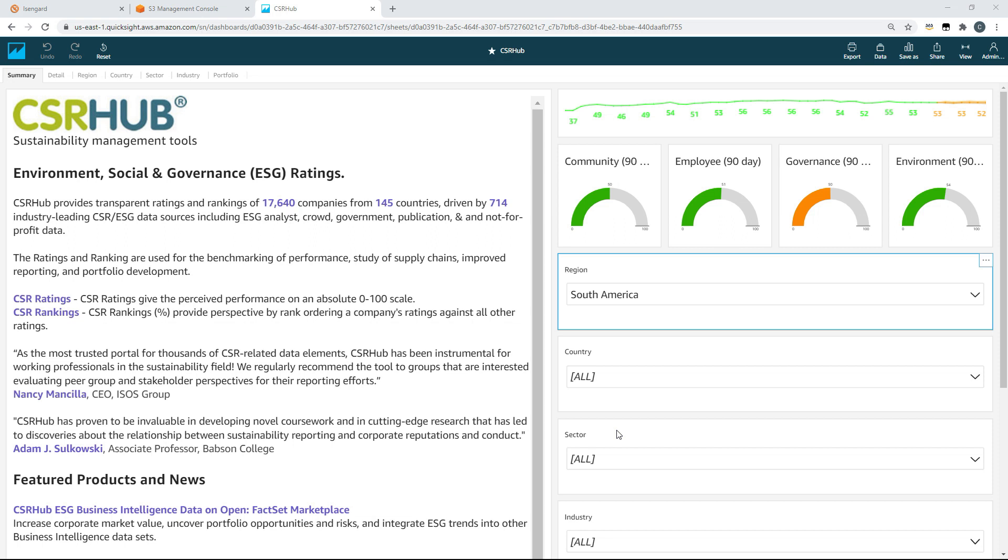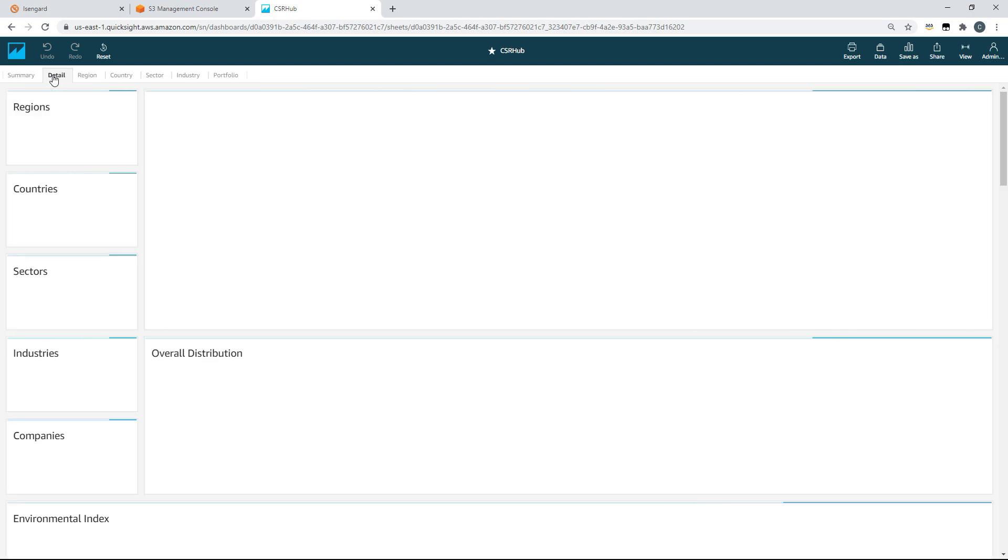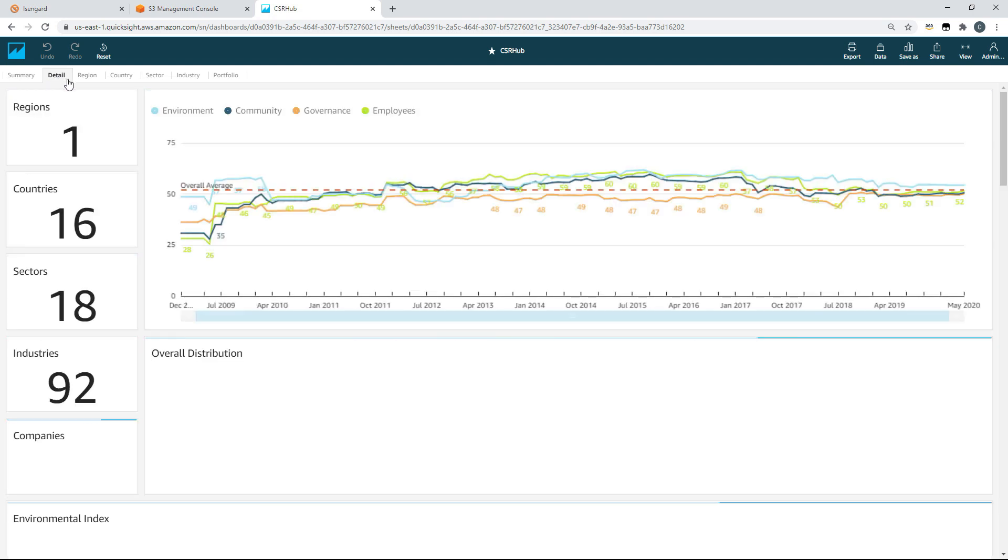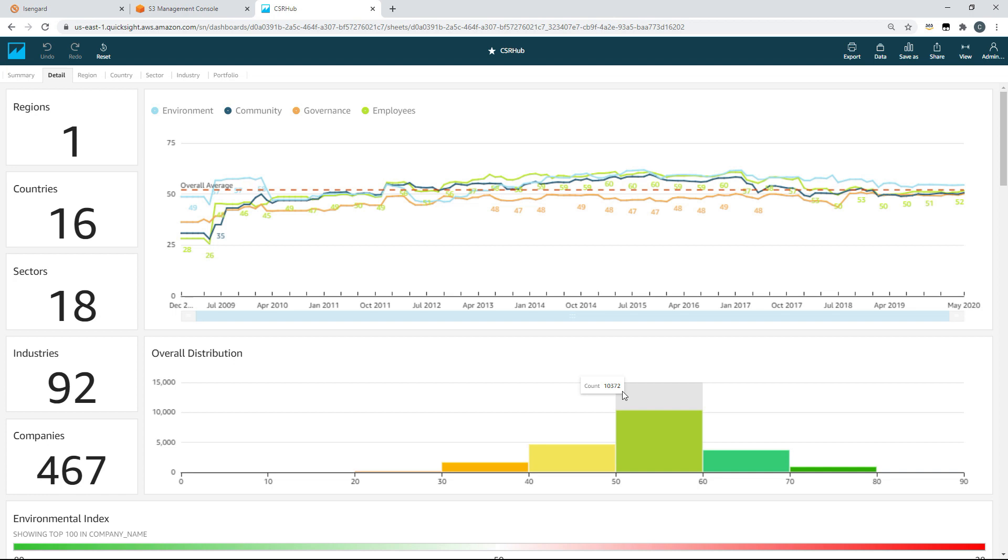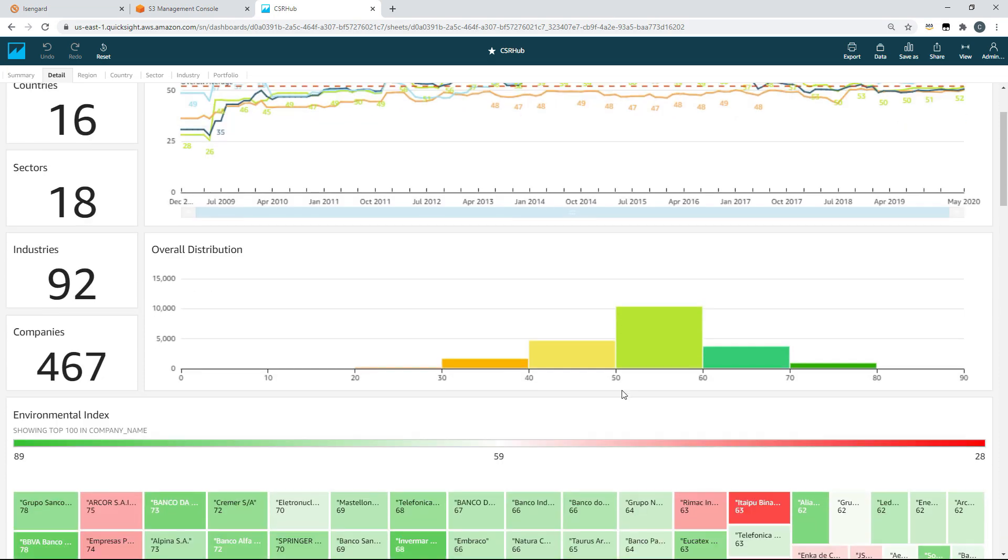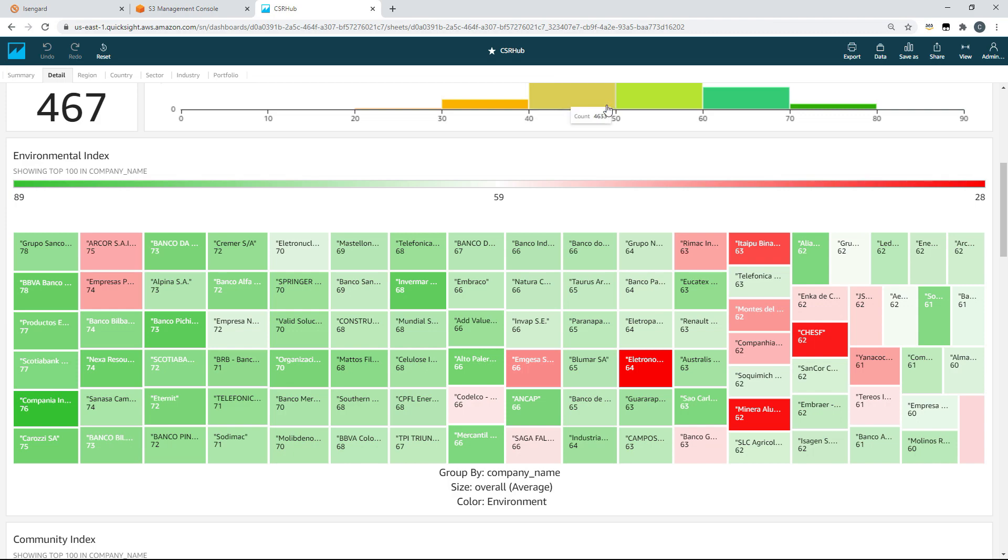At the top of the screen we can see a sparkline tracking the performance of all companies in this dataset over time and a forward looking forecast. If we want to filter the data we can see five filters for region, country, sector, industry and at the bottom for company.